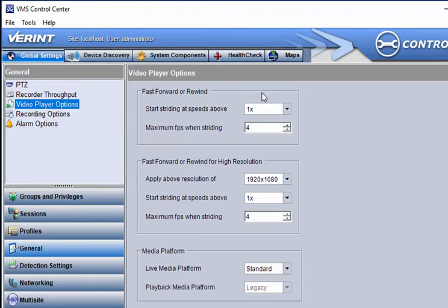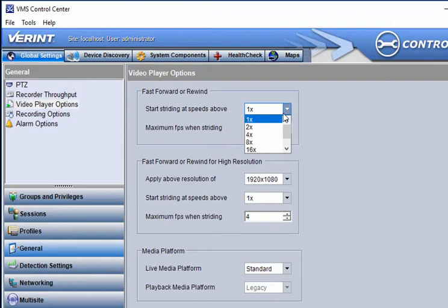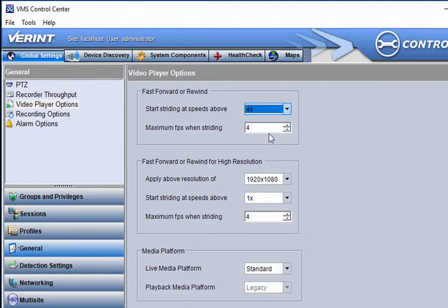You can adjust the speed at which to start striding, or showing only keyframes when playing back video at higher speeds. You can also set the maximum number of keyframes to show during high-speed playback.